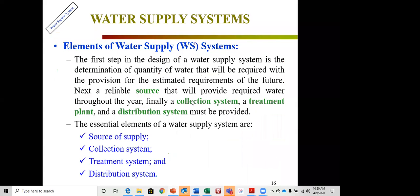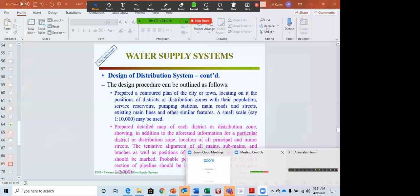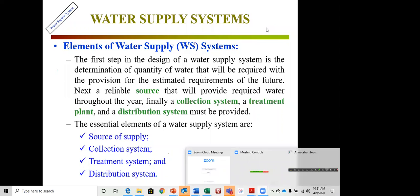The first step in designing a water supply system is determining the quantity of water required. Then we need a reliable source, a collection system to gather the water, proper treatment to make it palatable and safe, and a distribution system to supply individual houses. The four essential elements are: source of supply, collection system, treatment system, and distribution system.